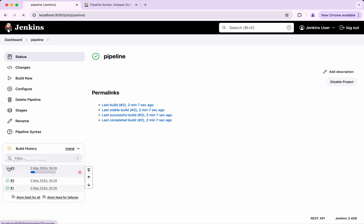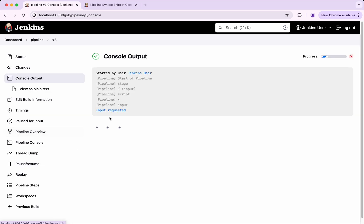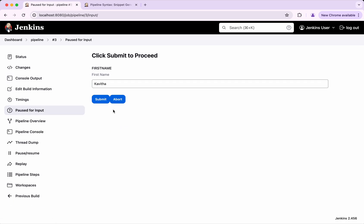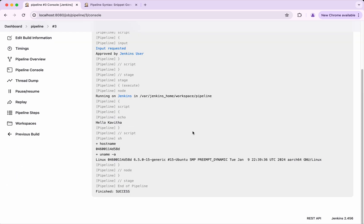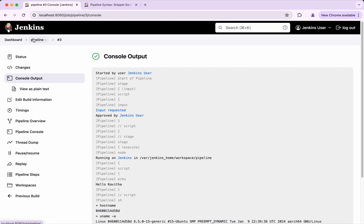The build has started and it is waiting for the input. Since we have added a parameter, it is saying 'input requested'. I will just submit it. Now we can see it has printed 'hello Kavita'. It has accepted the parameter successfully.